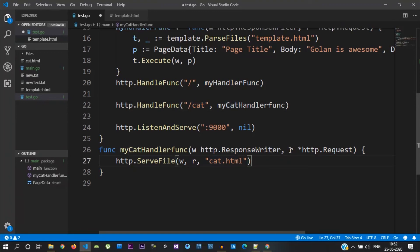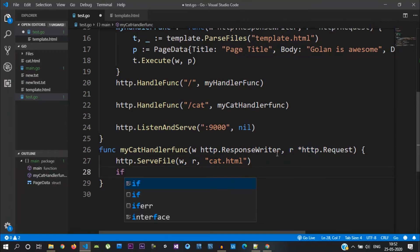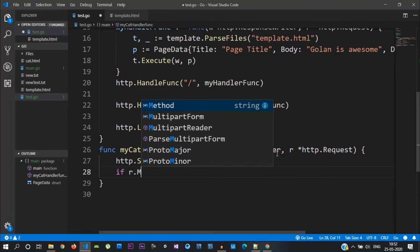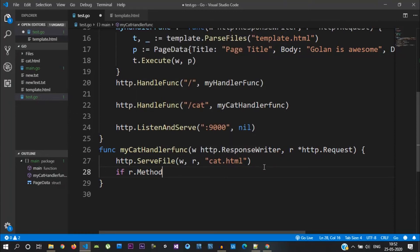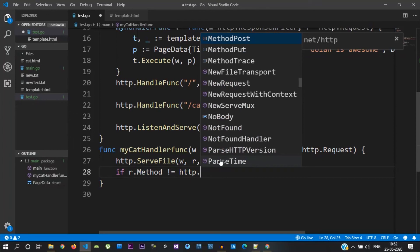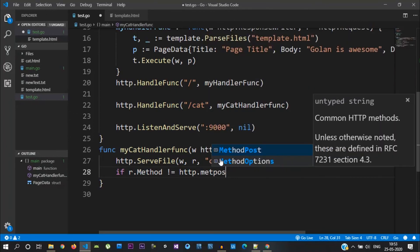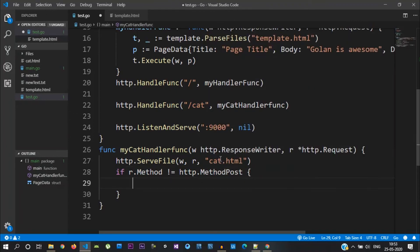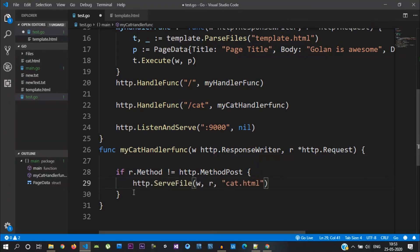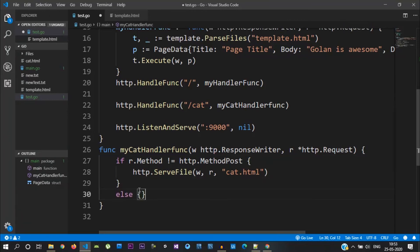In this form, we will call the request object. We will use the request object. If r.Method is not equal to http.MethodPost, you will use the cat.html page — you can display this page. If not, you will use the POST method — you will have the else block to retrieve the form.